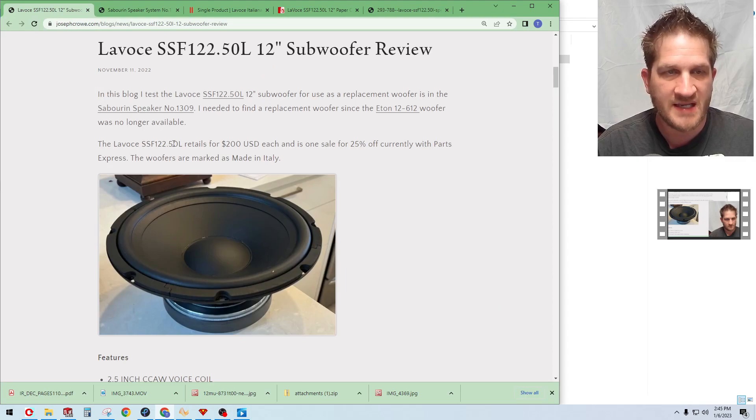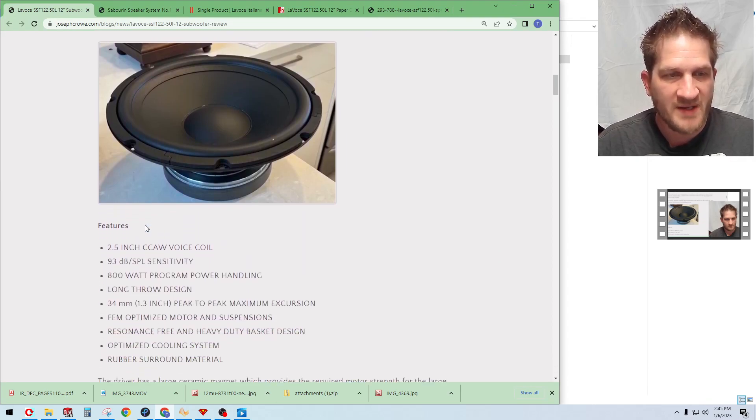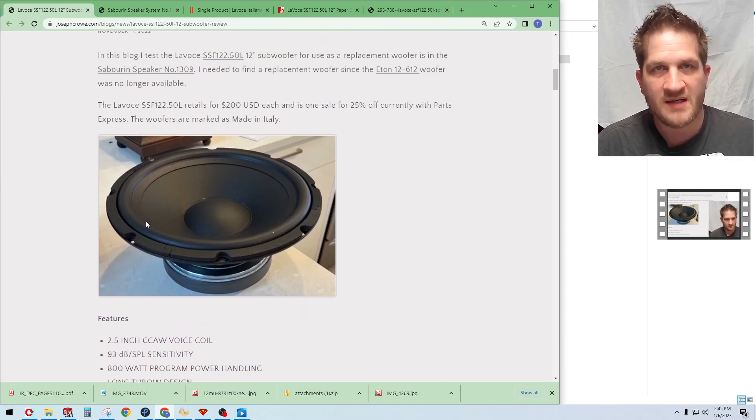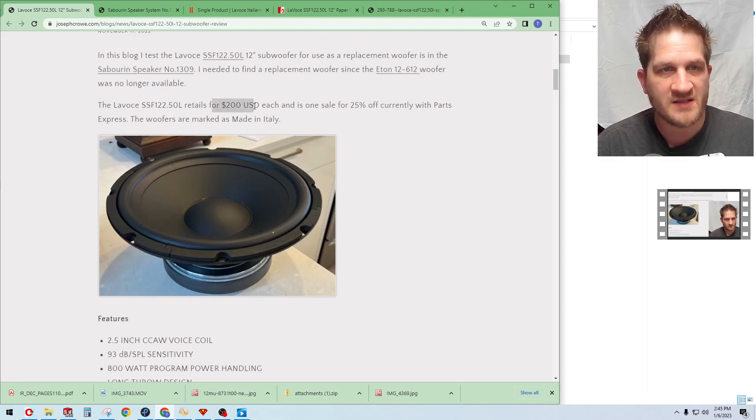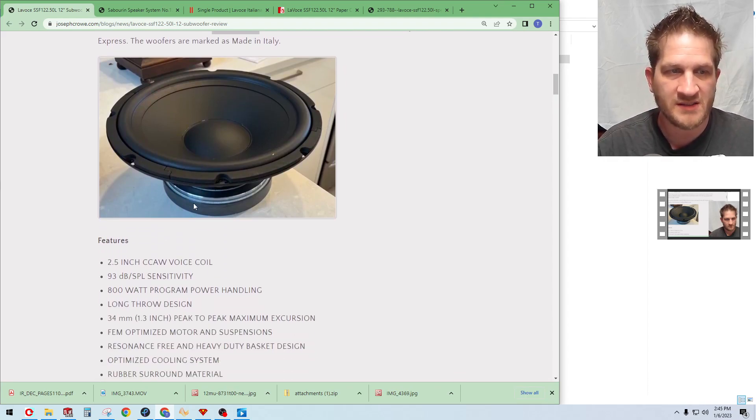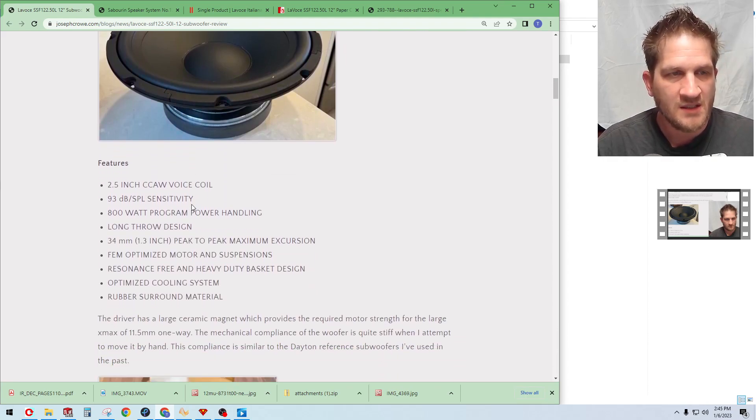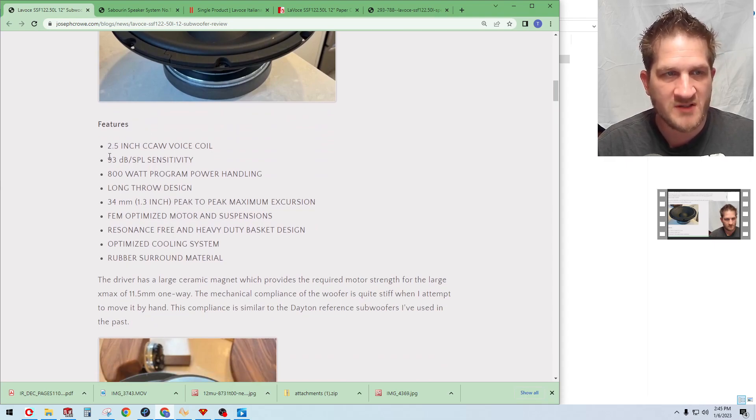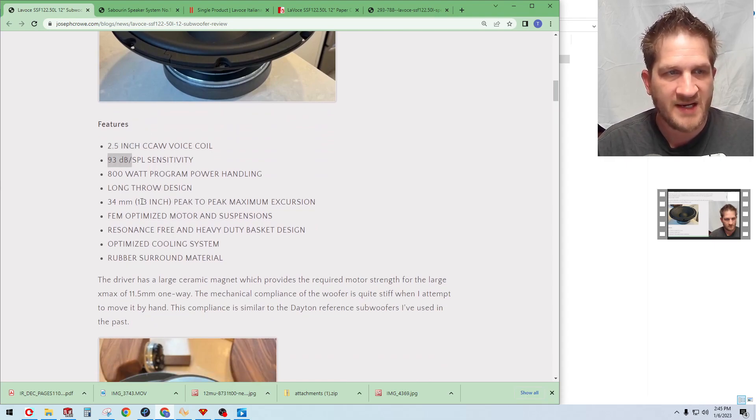So does this woofer perform adequately in the Sabrin 1309 speaker? Well, let's get into it and take a look. Like I mentioned, retail is 200 US dollars and it's currently on sale at Parts Express.